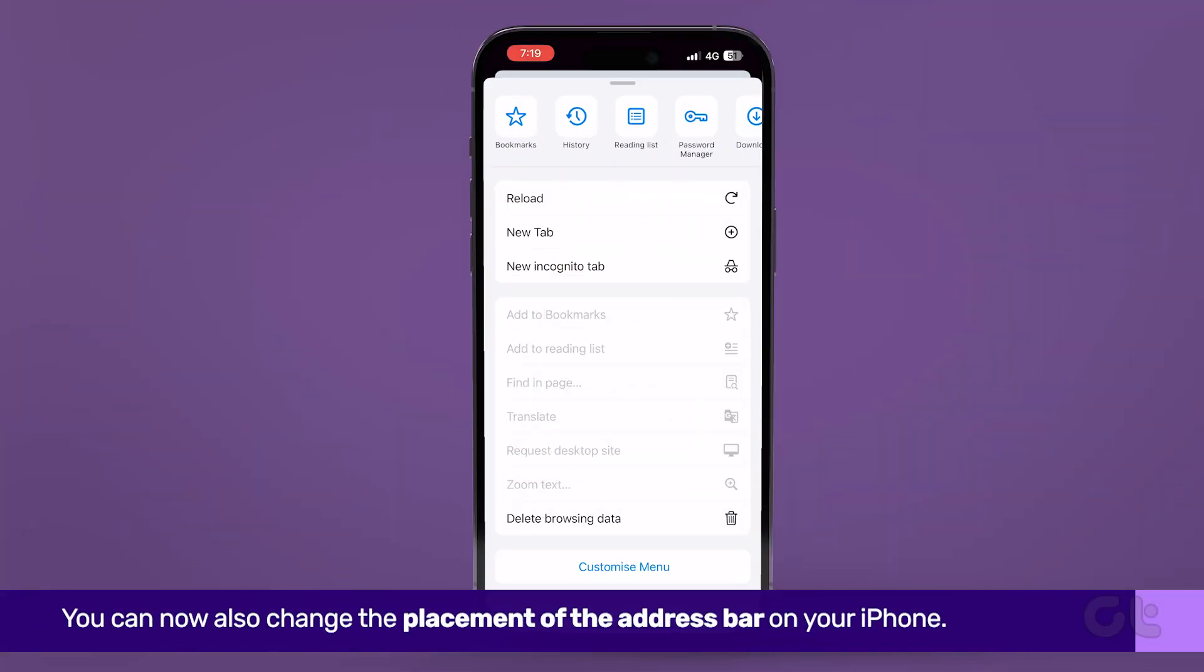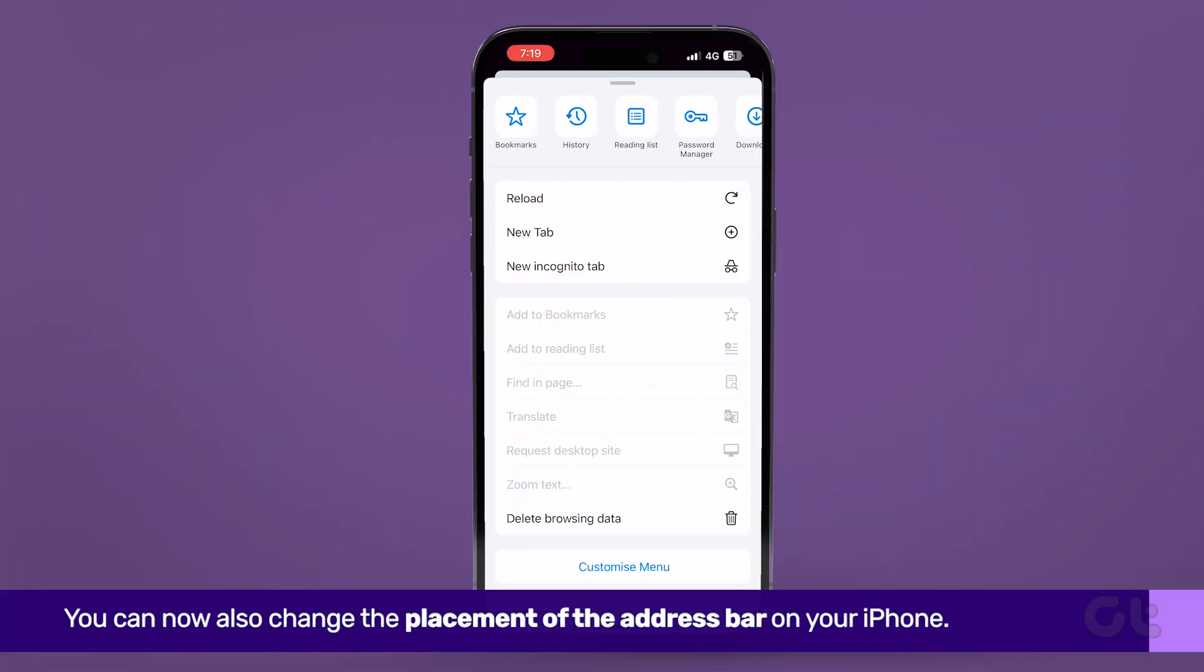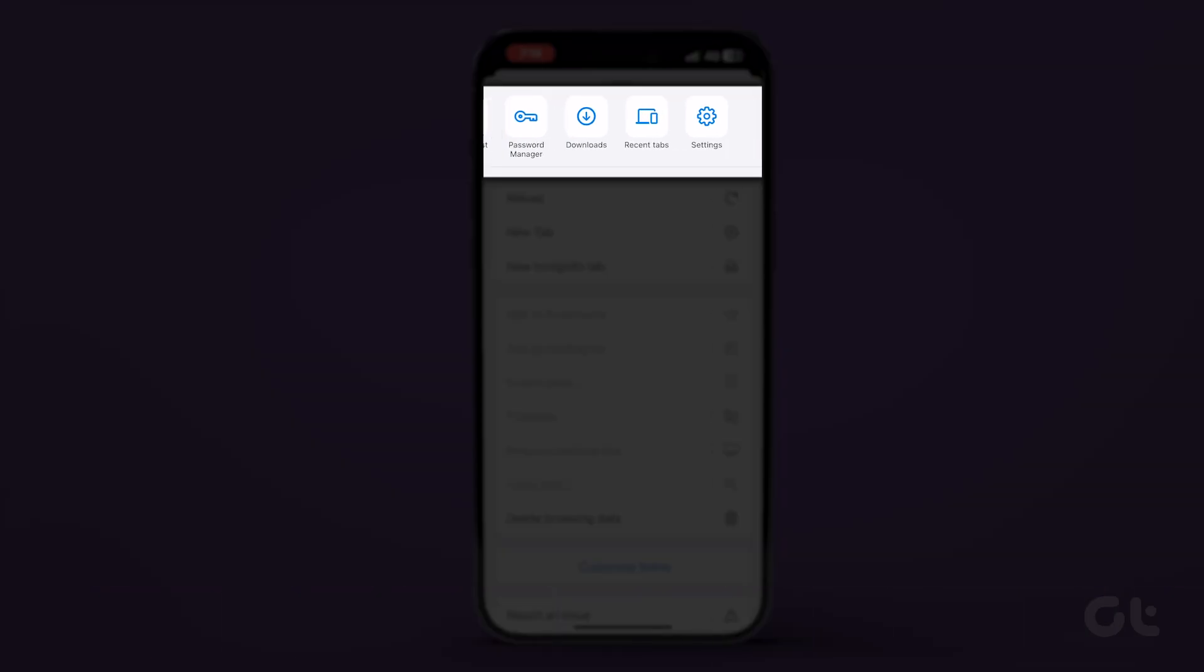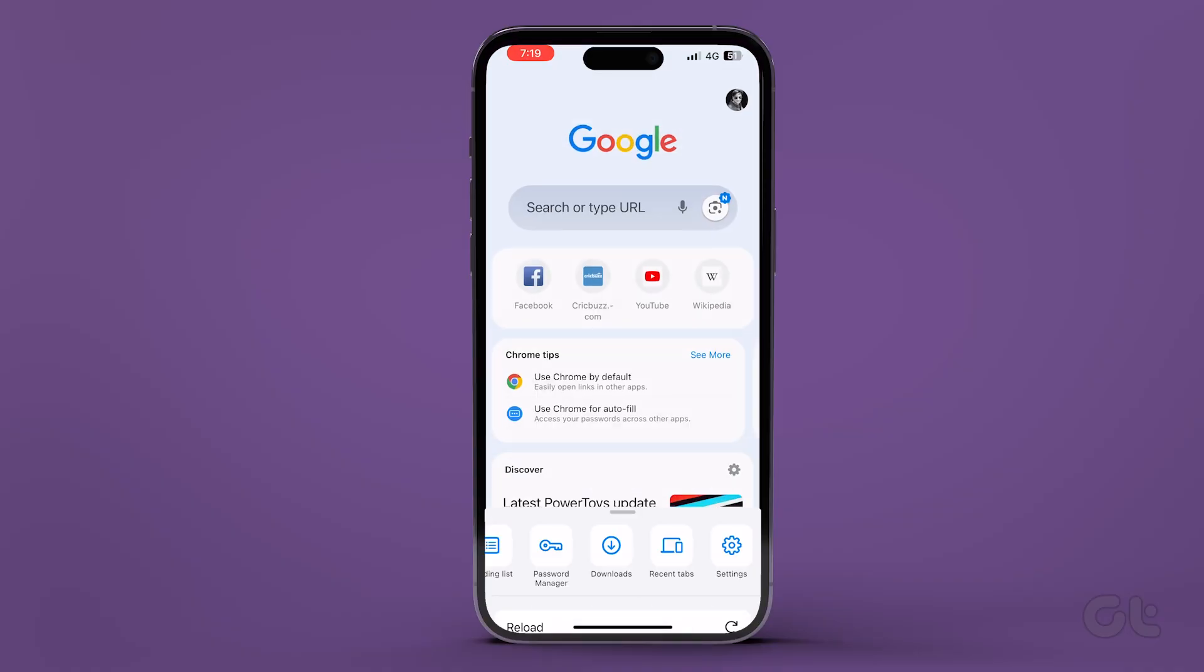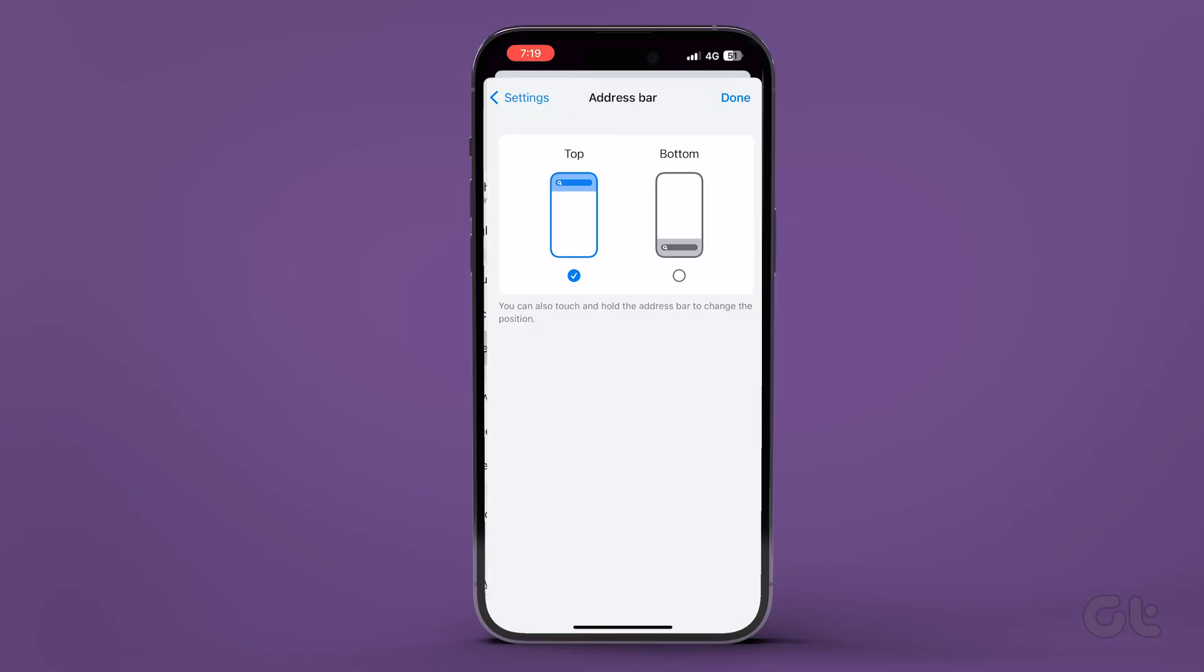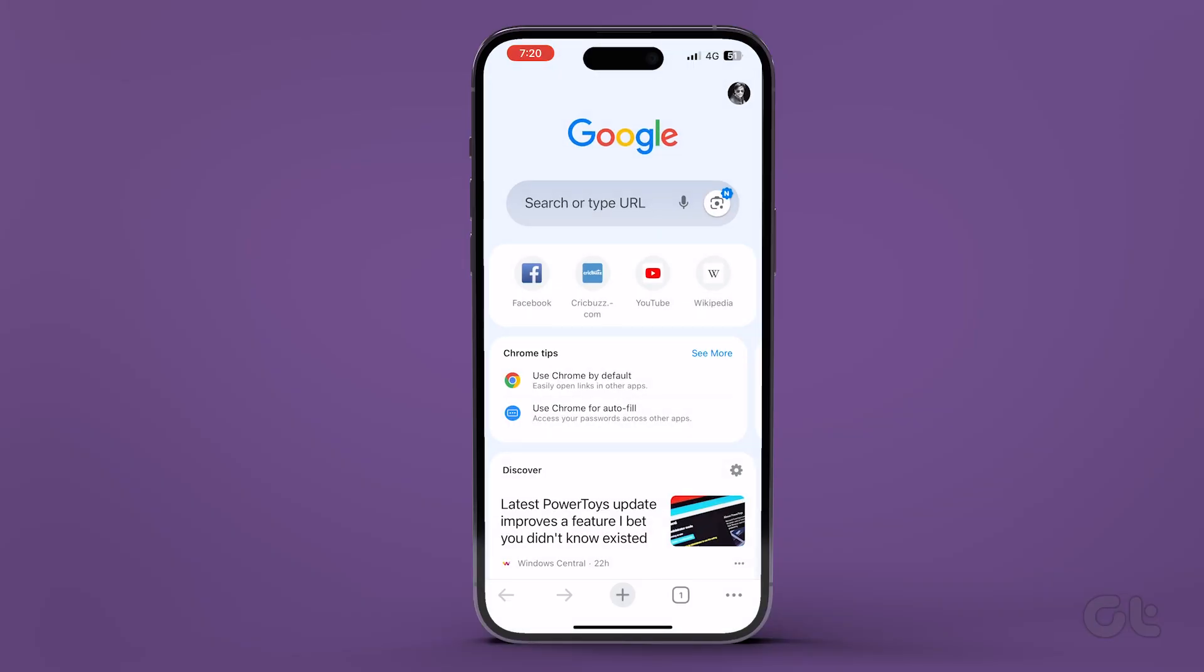Lastly, you can now also change the placement of the address bar on your iPhone. Open the settings in Google Chrome. Search for the address bar option and tap on it. Now choose whether you want the address bar on the bottom or top. Next, tap on Done.